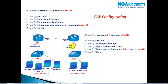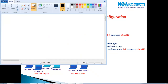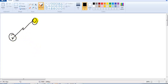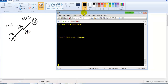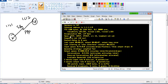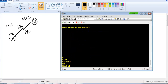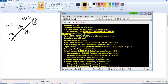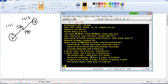Let me now demonstrate this practically. My topology has Router 1 connecting to Router 2 on S1/0 with IP addresses 1.1.1.1 and 1.1.1.2. Checking with 'show interface S1/0', I can confirm that PPP encapsulation is already enabled on both Router 1 and Router 2 from the previous session. Now I want to enable PAP authentication on top of this.